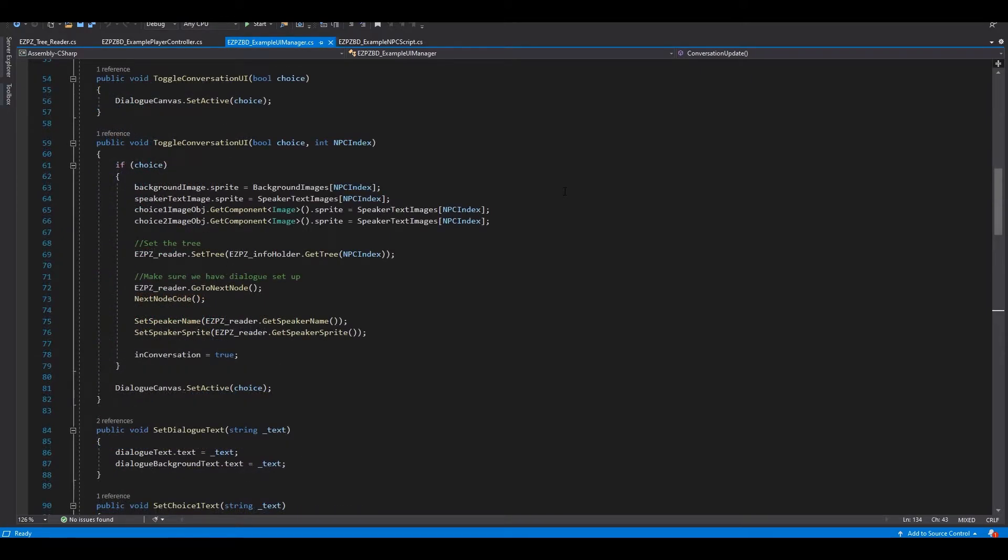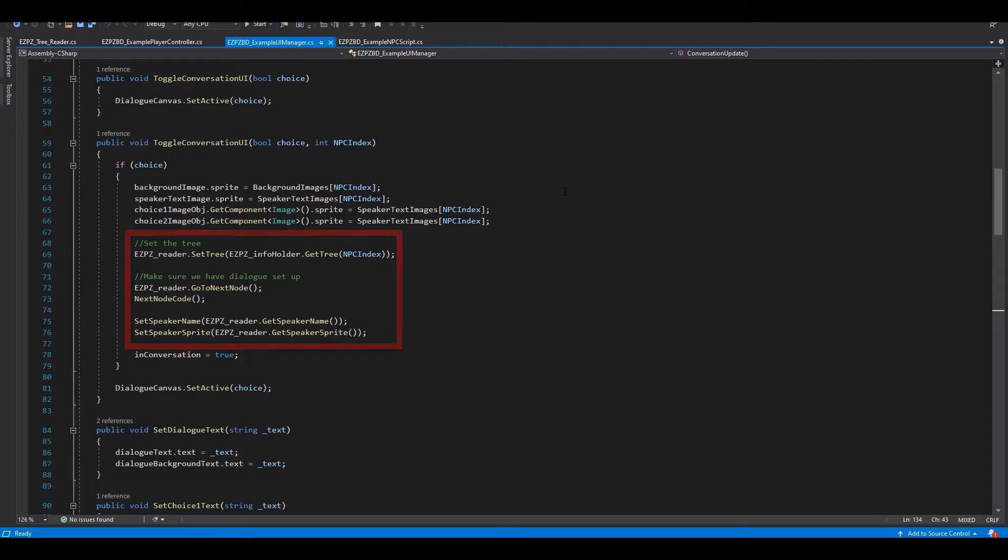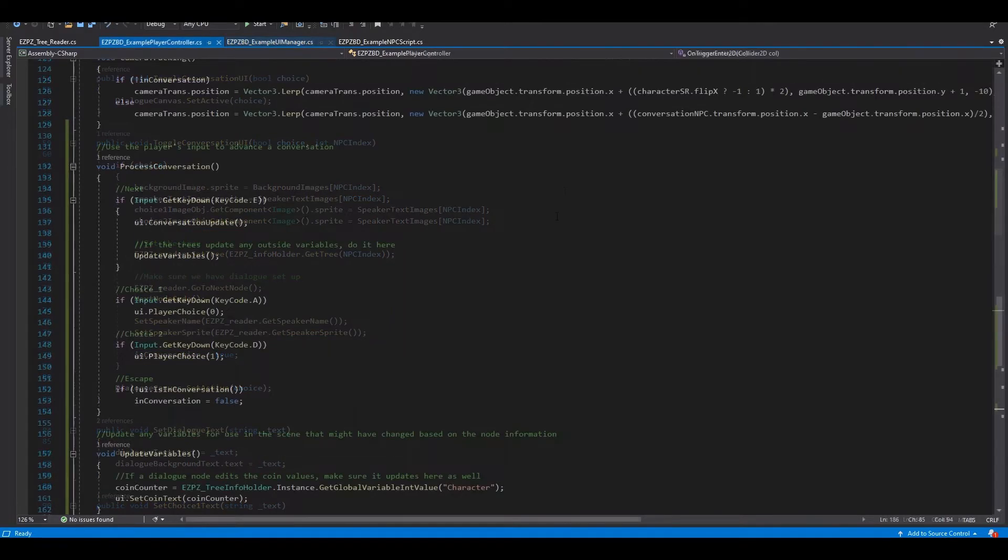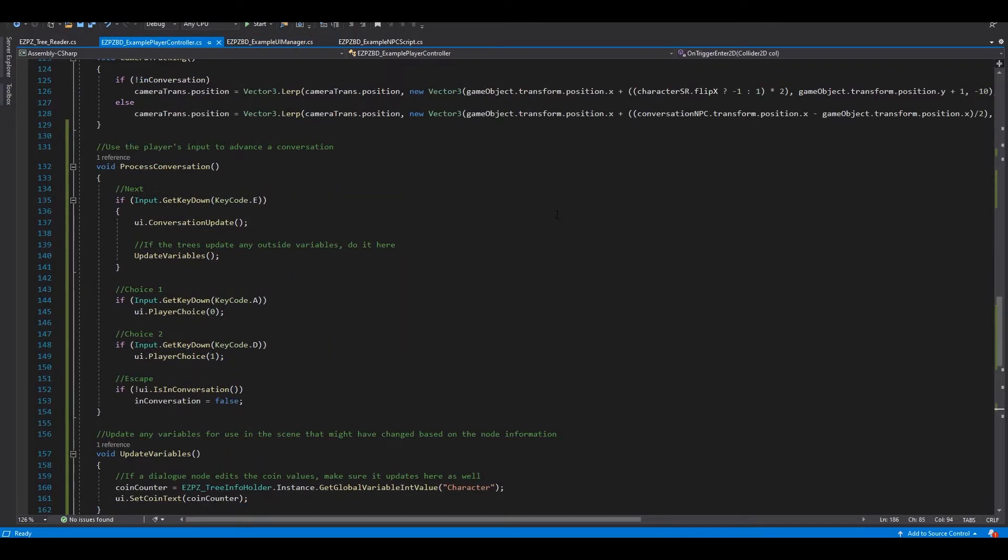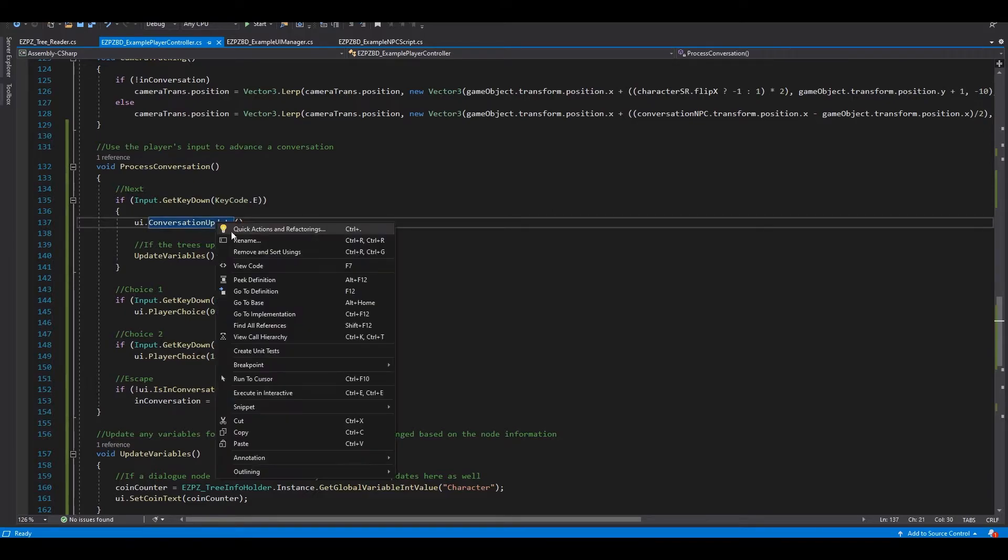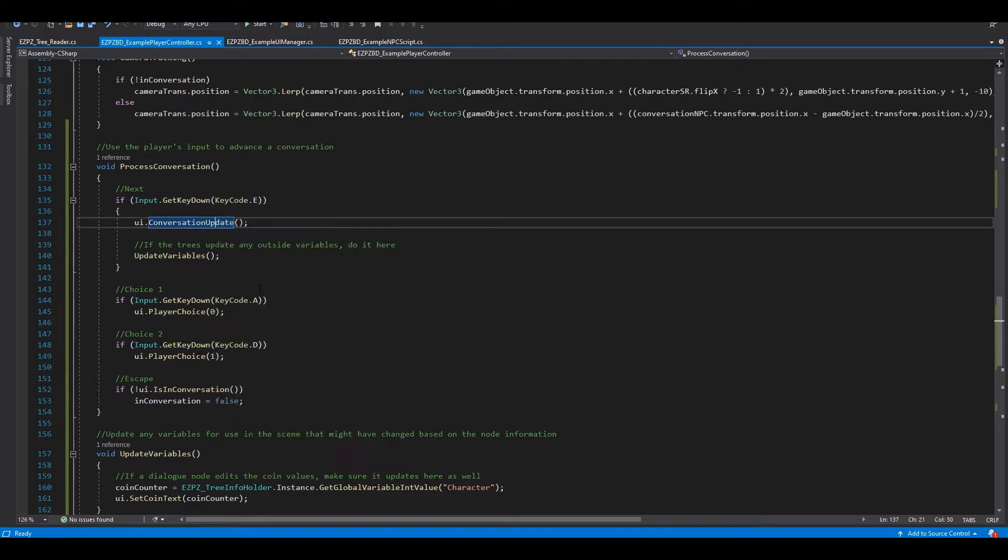One last thing you'll need to copy is the Easy Peasy Reader.setTree function. This takes in the tree and assigns it to the reader to be read. Take a look at the ToggleConversationUI function, called in the PlayerController script when the player starts a conversation to see more of how it works.